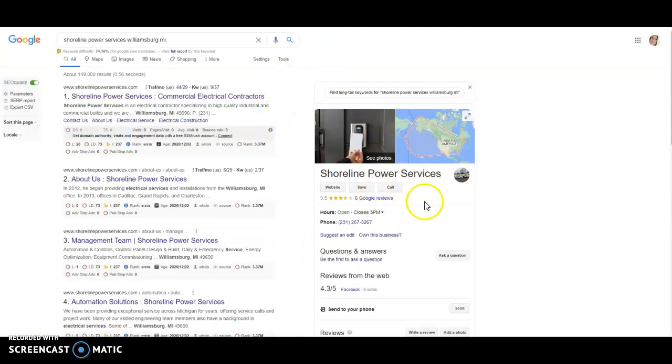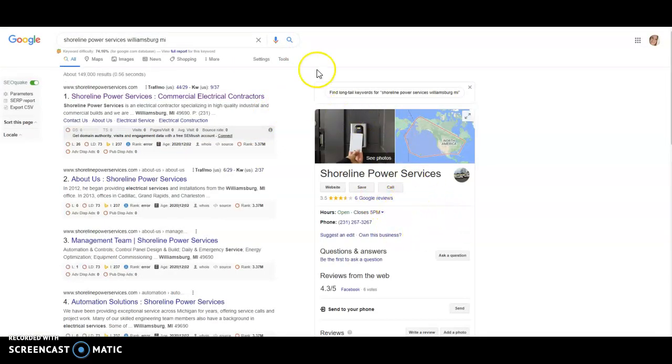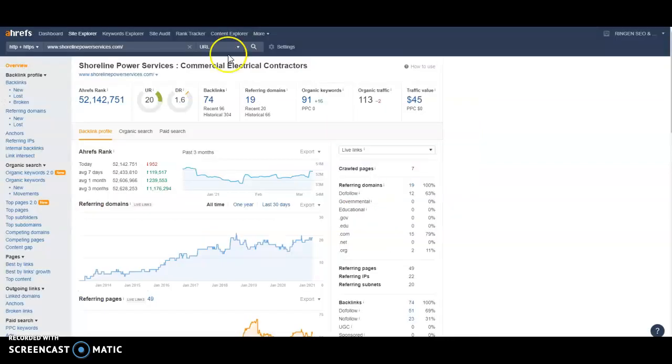But other than that, you do have a good Google My Business page. You have one at least. So just keep up those reviews. Add some photos. Make sure they're saved the right way.